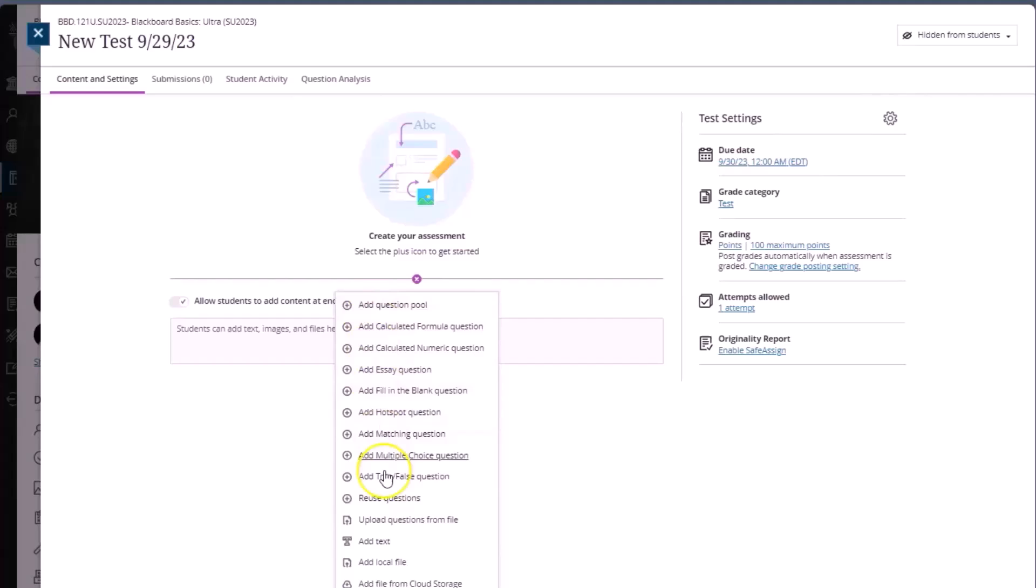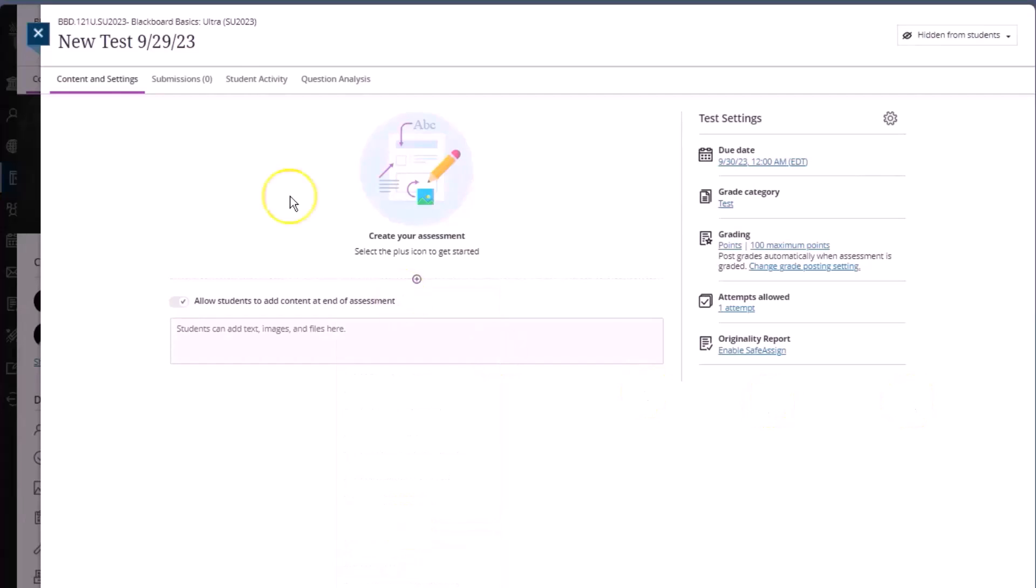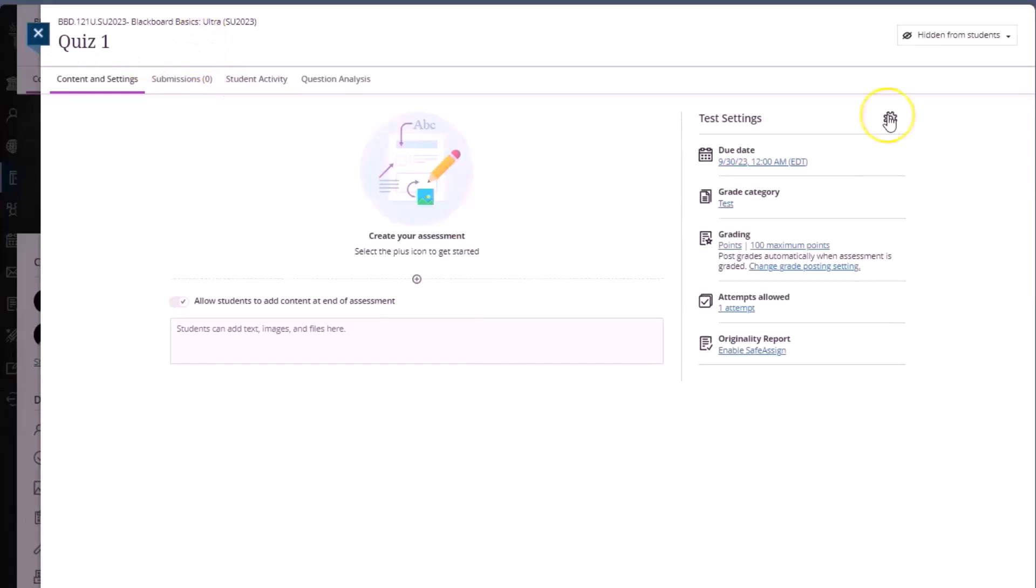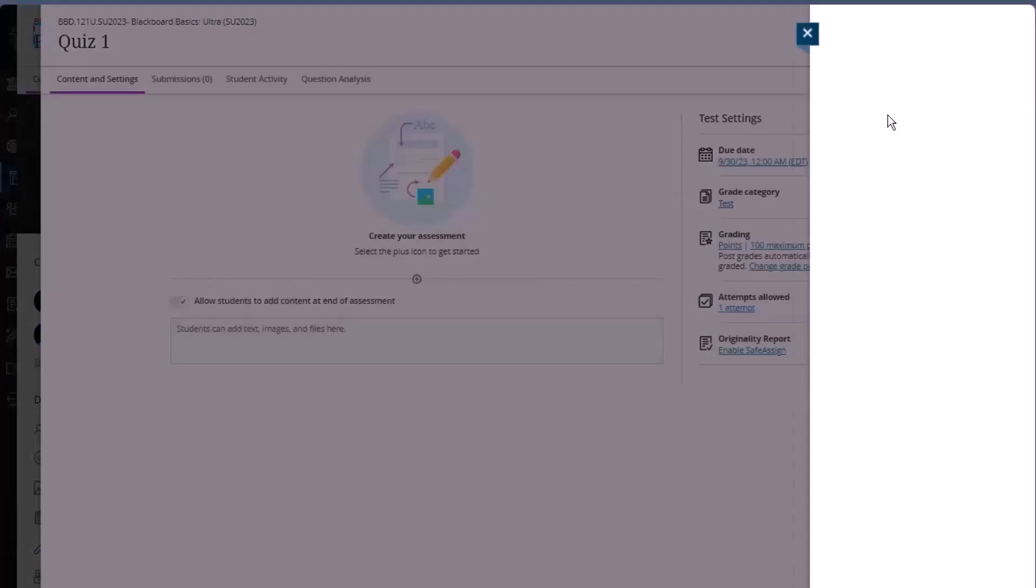We can add text, add local file, or we can upload questions from a file. The file format used to import is the same as the file format used to import test questions in Blackboard original. We'll go ahead and give this test a name and we'll click test settings.